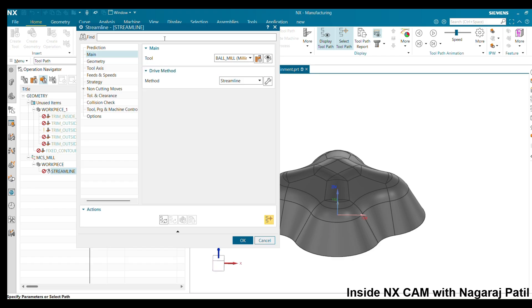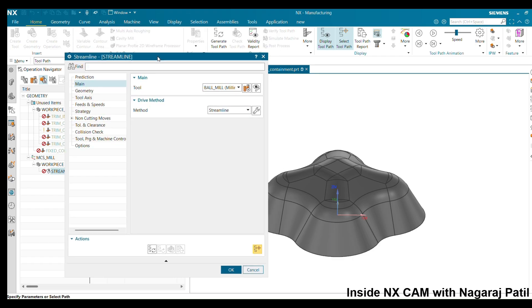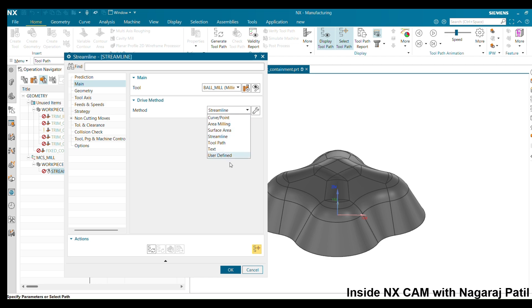Next, the driving method is set to streamline. There are other options available, but in this session we are focusing on the streamline method. Go ahead and select Edit.